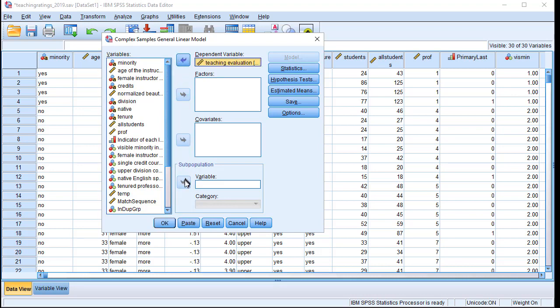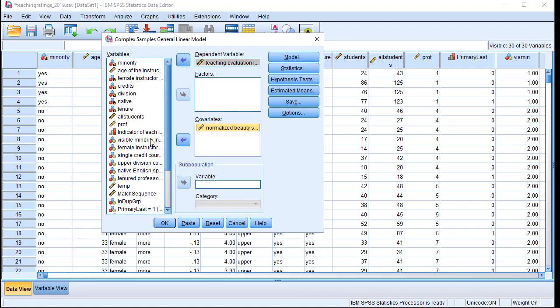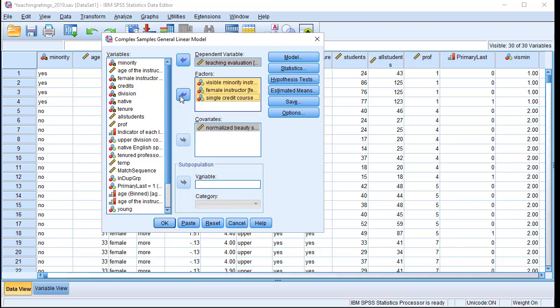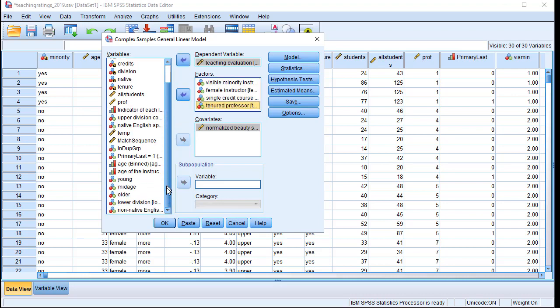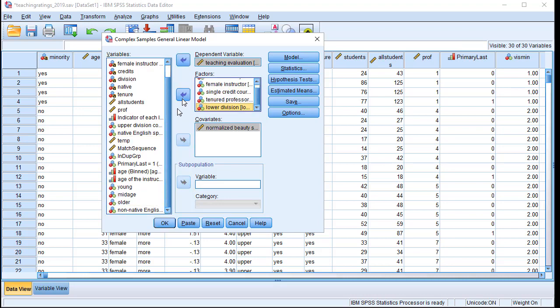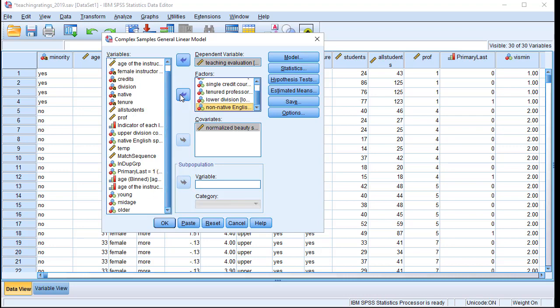The covariate, which is a continuous variable, is the normalized beauty score. Then we select the visible minority status, female status, single credit status into the Factors category. We also select tenure status of the professor, and lastly, if the course is lower division or if the professor is non-native speaker of English language. We've got the factor selected, dependent variable selected, covariate selected.